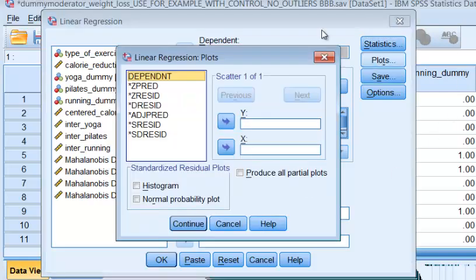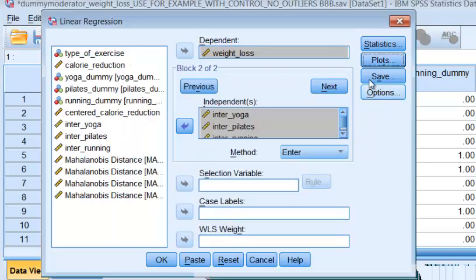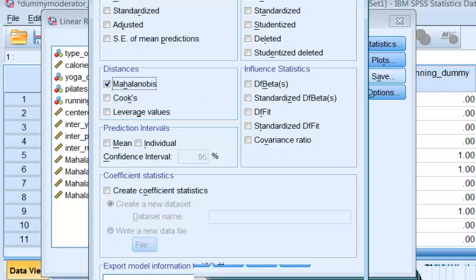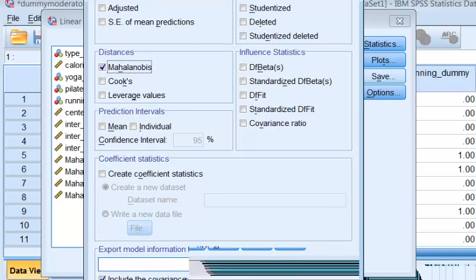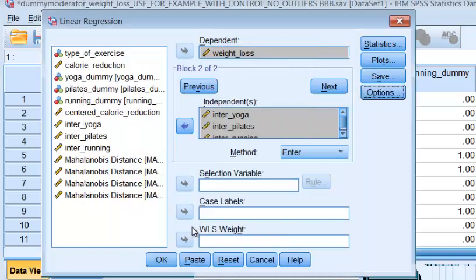Plots. We're going to check the predicted versus the residuals to tell us if it's homoscedastic or not. Delete. And of course we're going to run the Mahalanobis. That's going to tell us which outliers to delete.